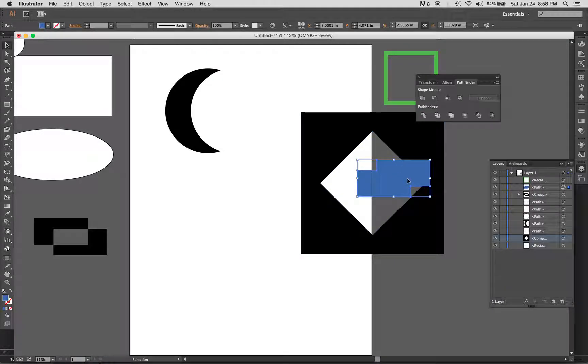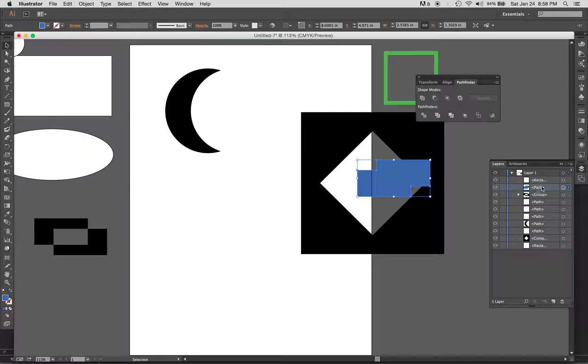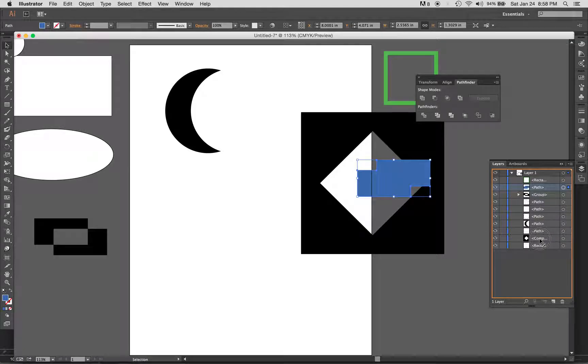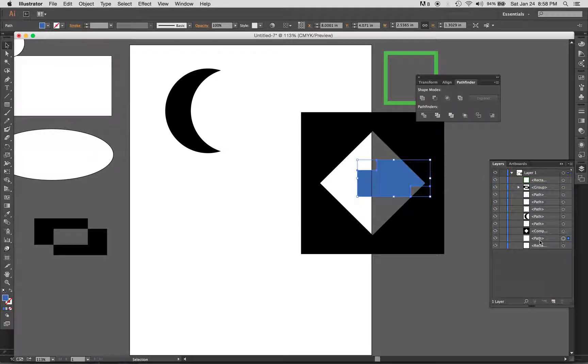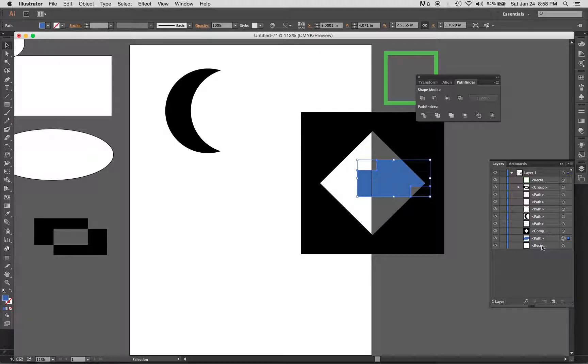Now if I just simply click and drag this below it, you can see that it moved behind or underneath this object. So we can do that manually here.